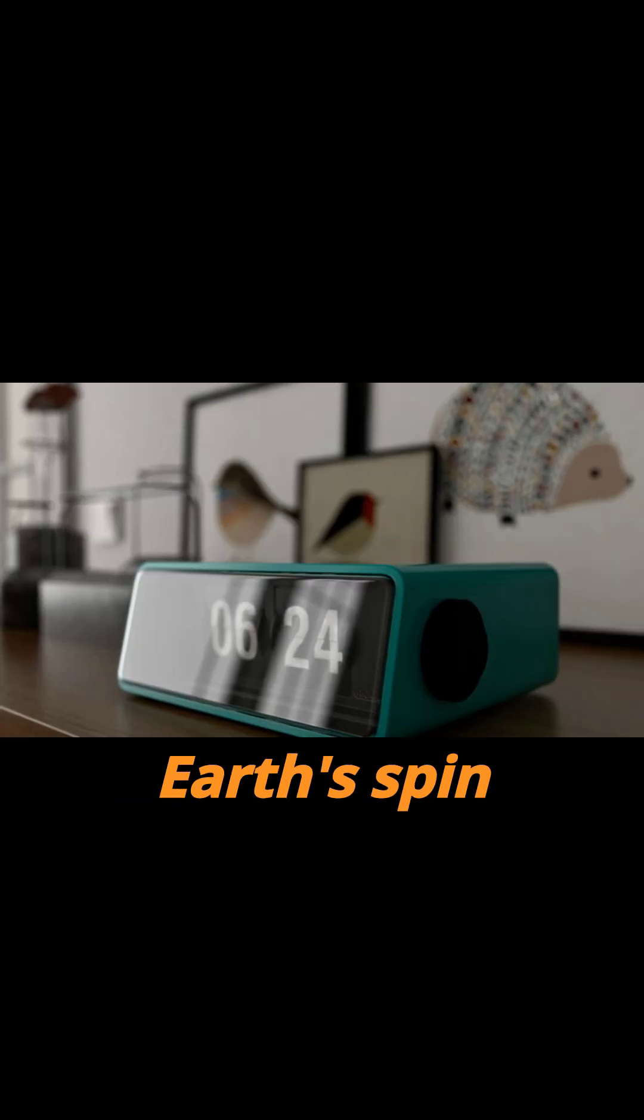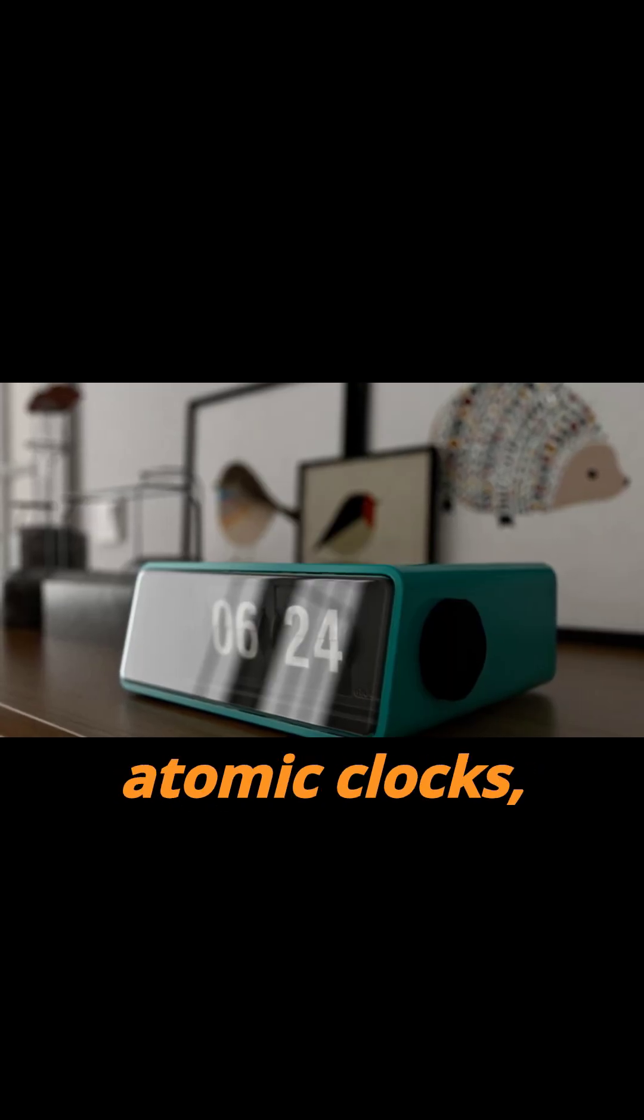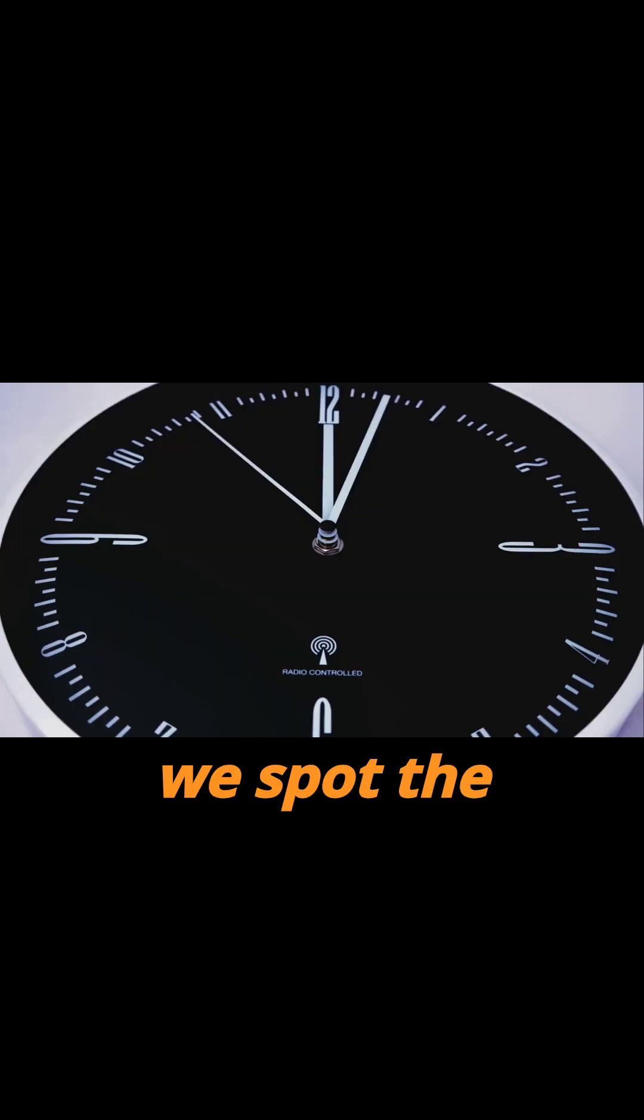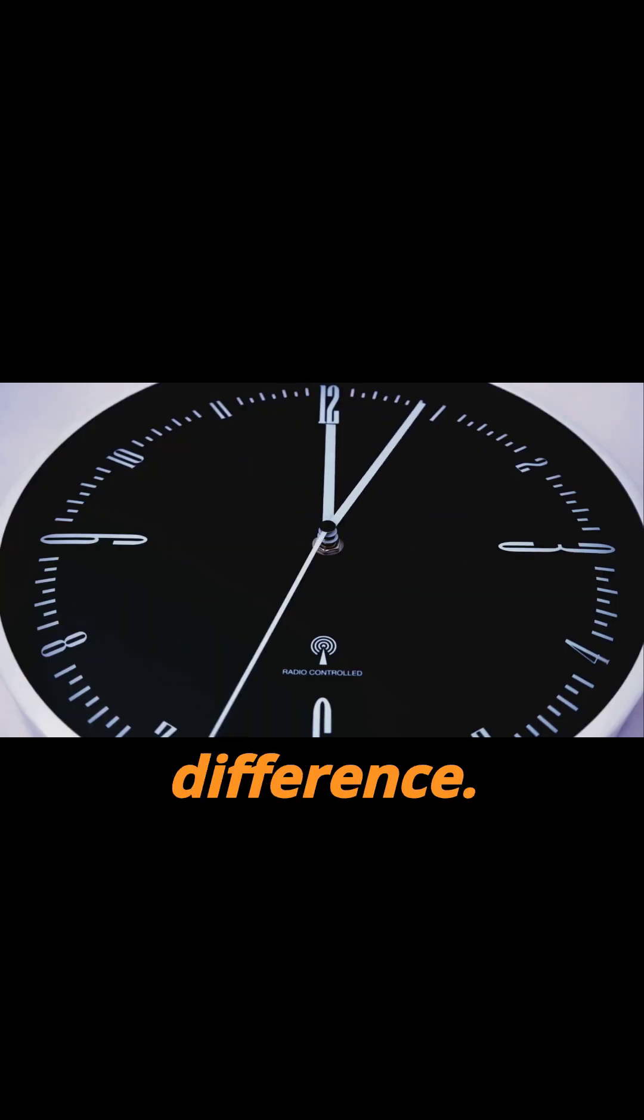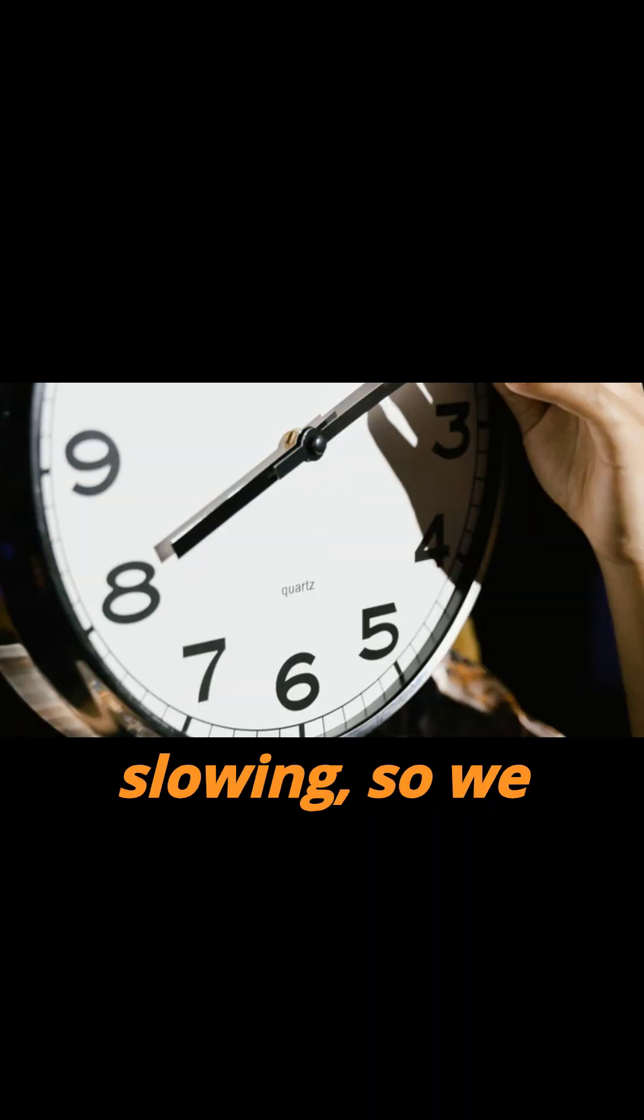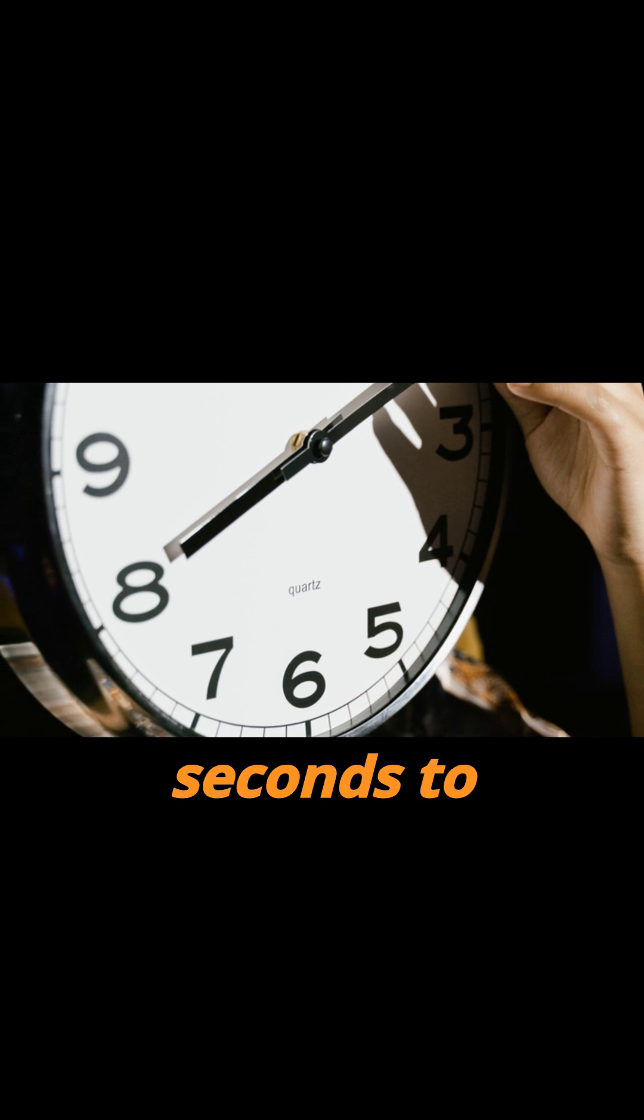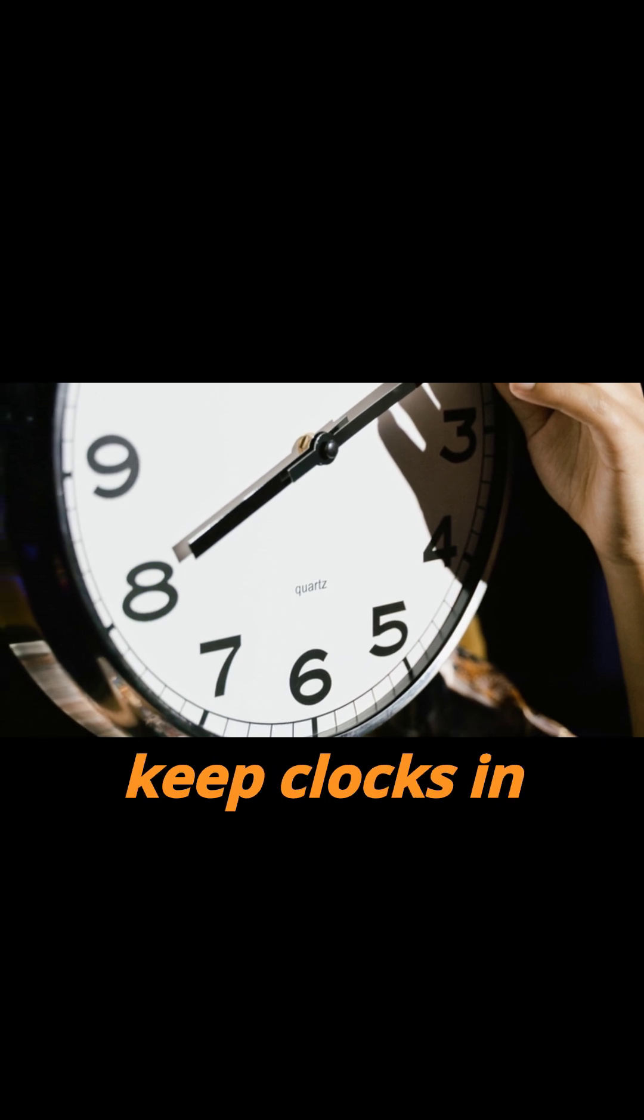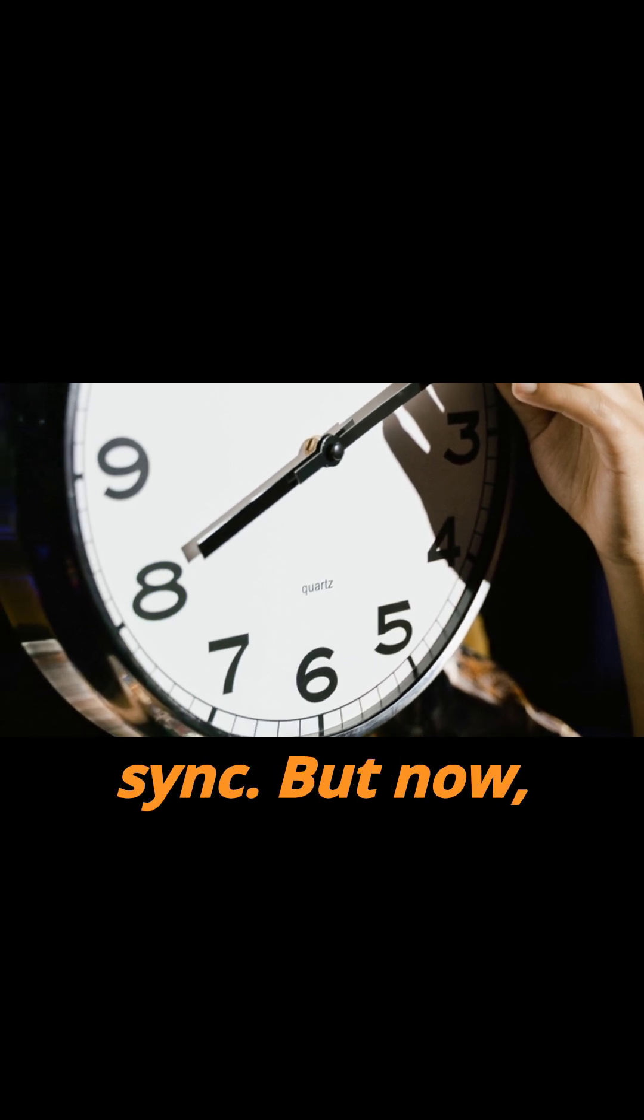When Earth's spin doesn't match atomic clocks, we spot the difference. For decades, Earth's rotation was slowing, so we added leap seconds to keep clocks in sync.